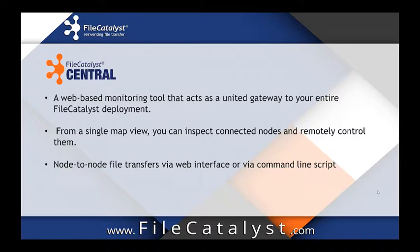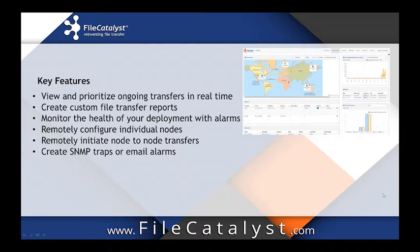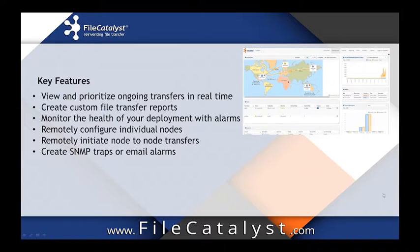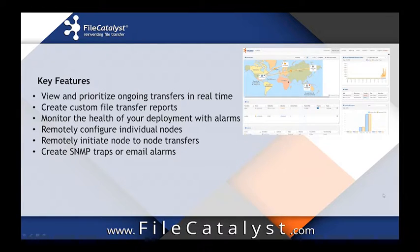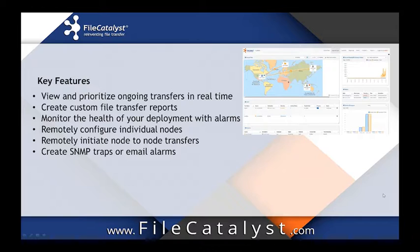You no longer need to have remote desktop or SSH access to get a specific file from a system. Key features of Central include ability to view and prioritize your ongoing transfers across all your nodes, ability to create reports for your entire file transfer system, and monitor the health of all the nodes in your entire file transfer deployment.